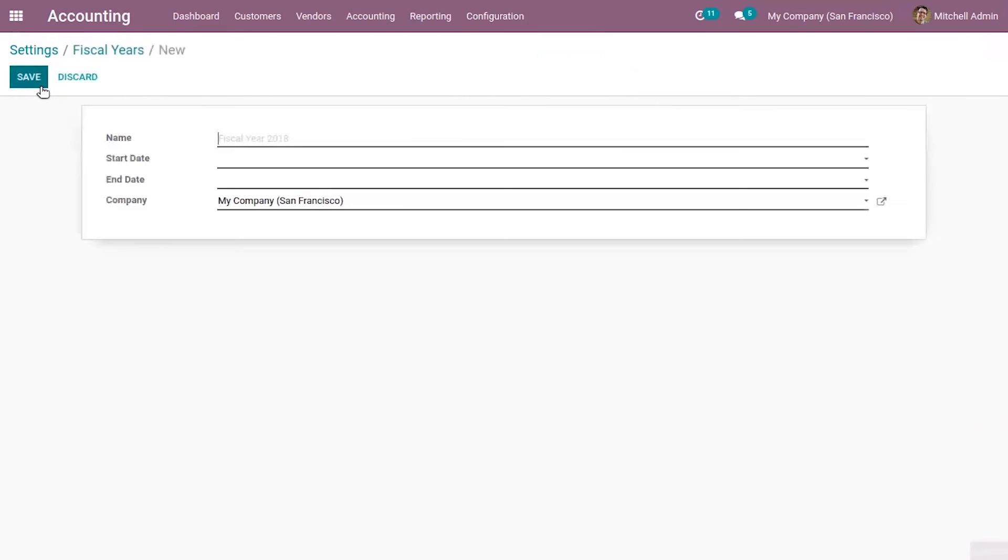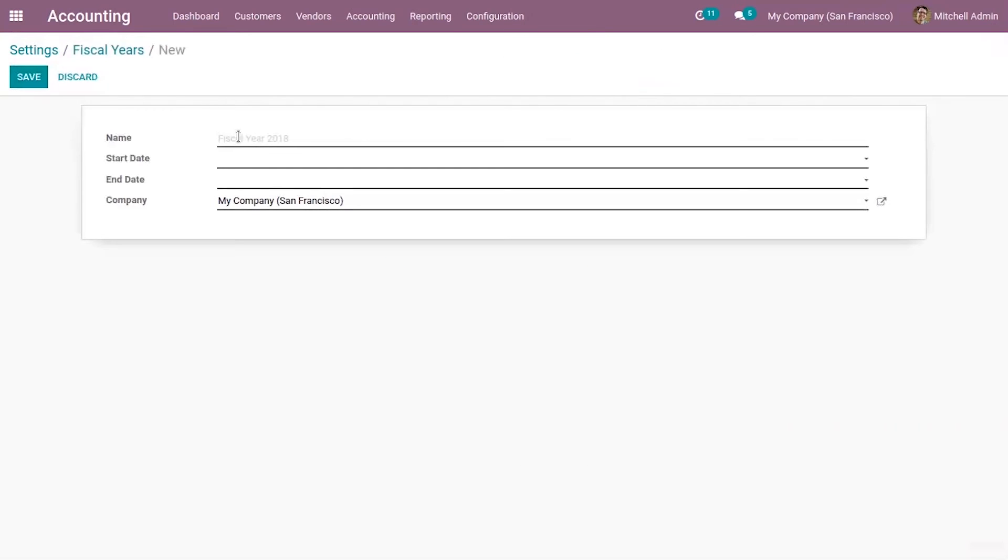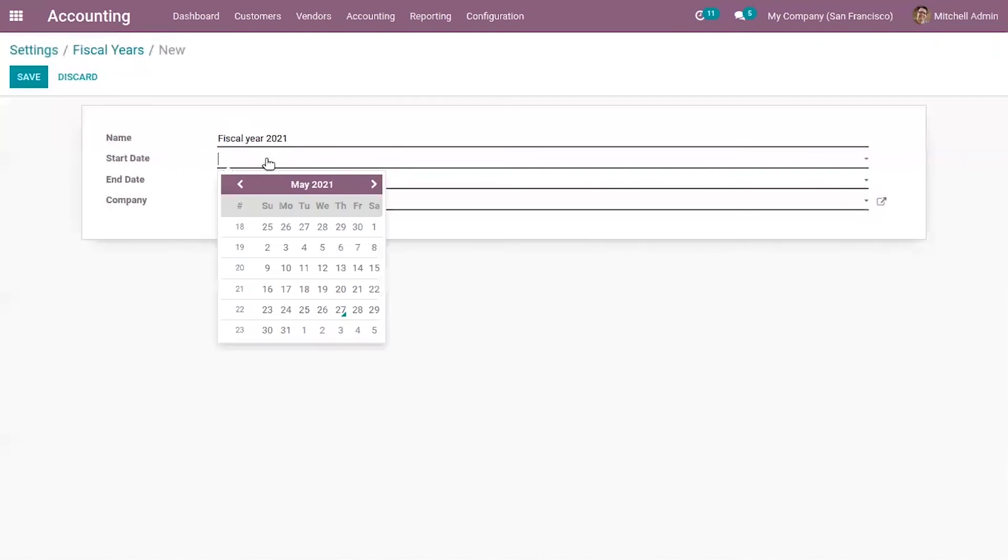So you can create a new one. You can create fiscal year 2021 and you can set the start date and end date of the fiscal year.